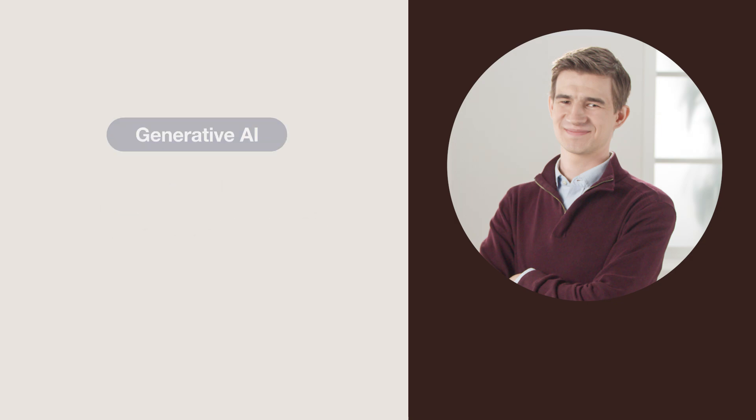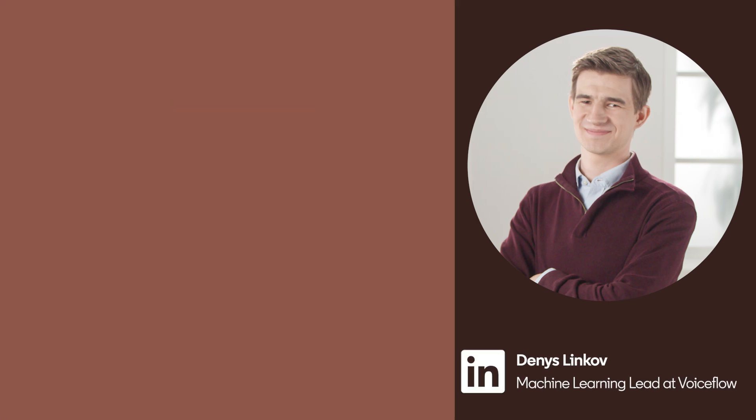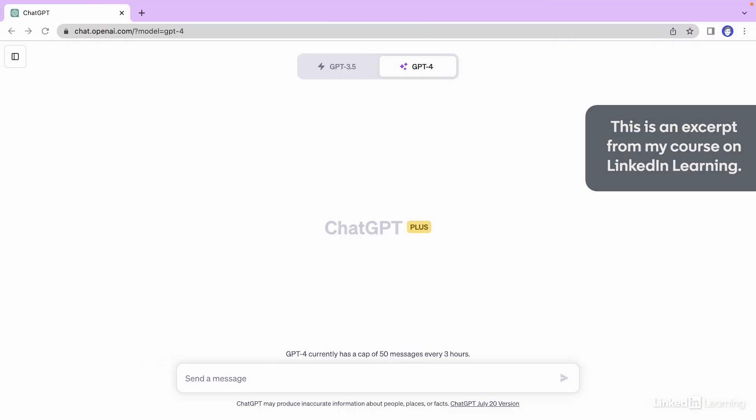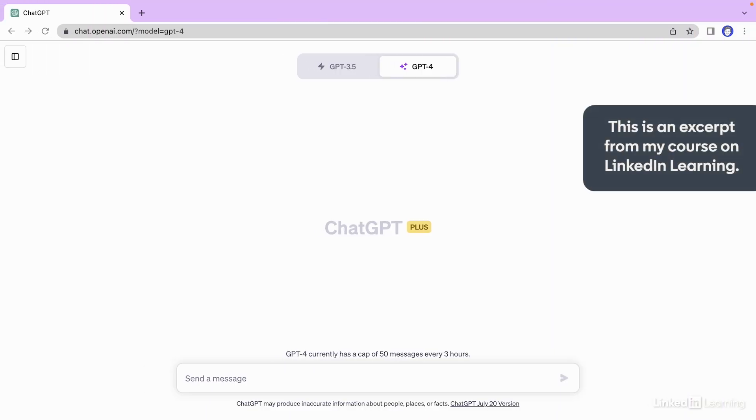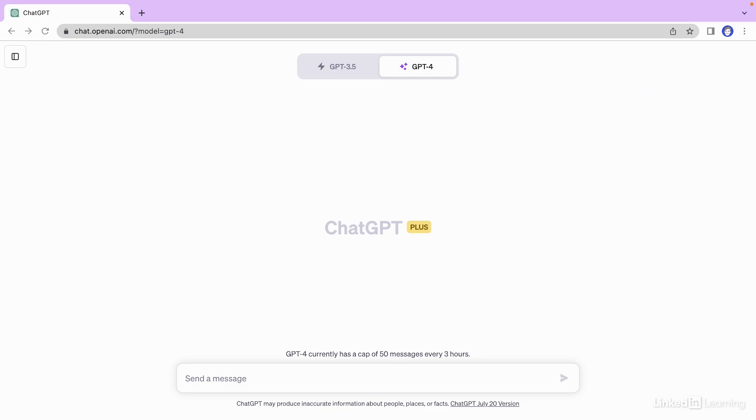So we have writer's block. We're trying to brainstorm some ideas, but nothing's coming to us. Let's use GPT-4 to help us out. I'm in the GPT-4 console, and I'm trying to plan an ice cream fundraiser for a charity. Let's go ahead and type in a prompt.